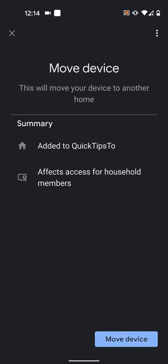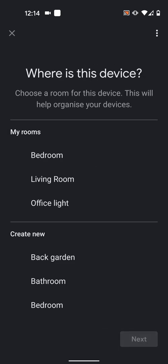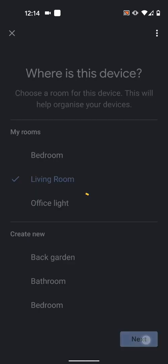Then tap Move Device. Select your room. I will choose Living Room. Then tap Next.